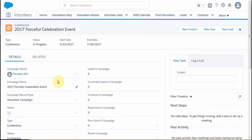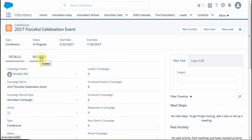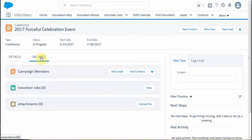We arrive on the Details page with information that we've already entered. To see the jobs, we're actually going to go to Related Fields, which is Related Lists and Links.